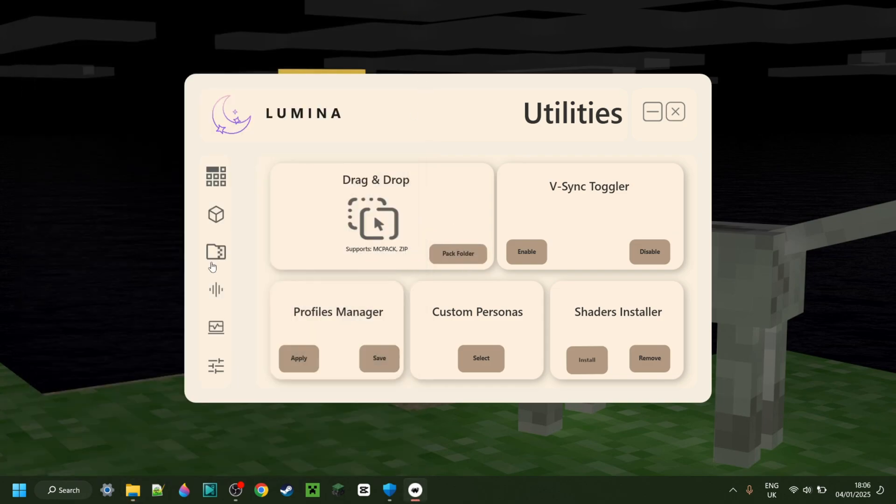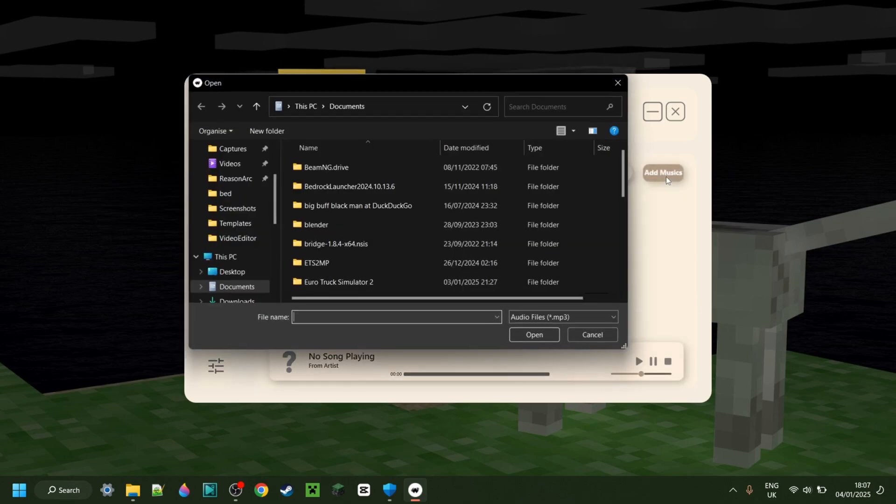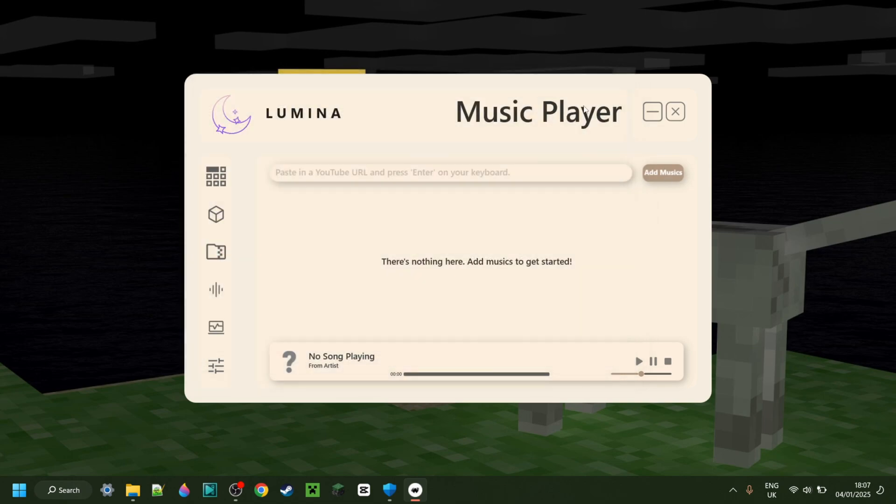Moving down once again, there is also a built-in music player where you can add local music or enter in a YouTube URL, which is incredibly useful, really nice feature. I don't think I've ever seen a Minecraft Bedrock Edition launcher with this feature before, so that's definitely quite nice.